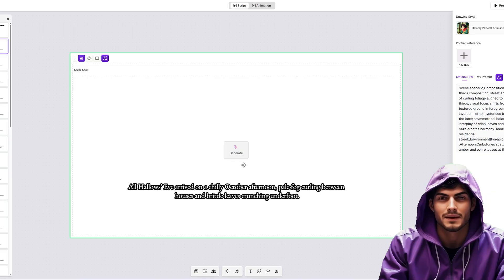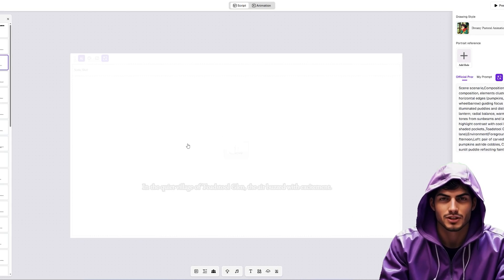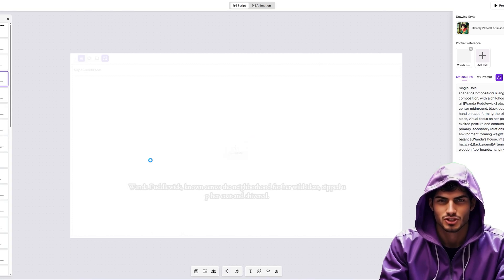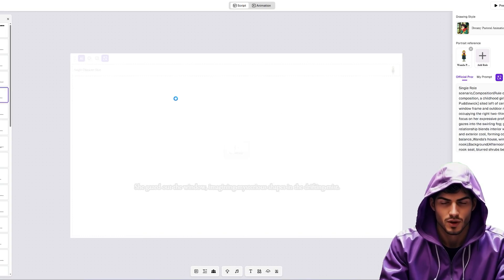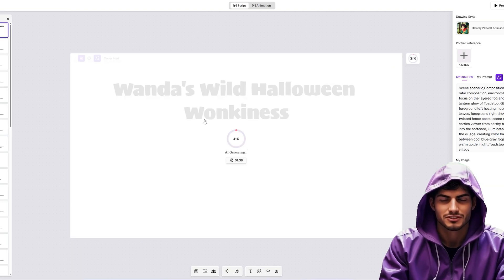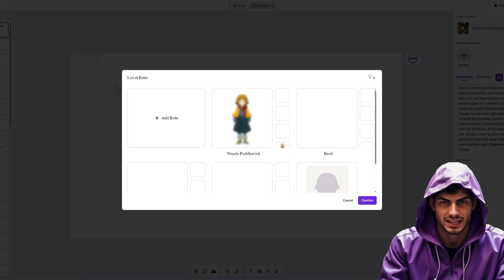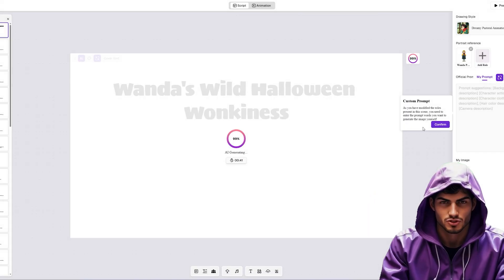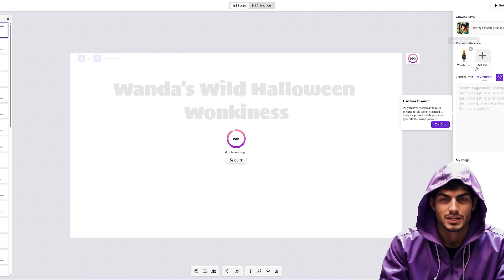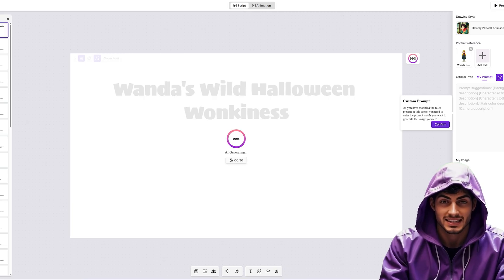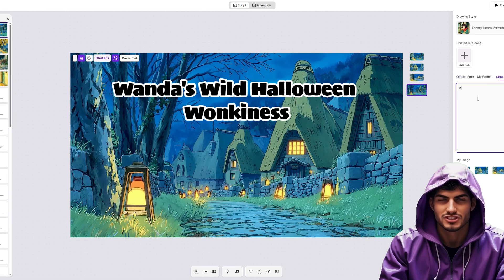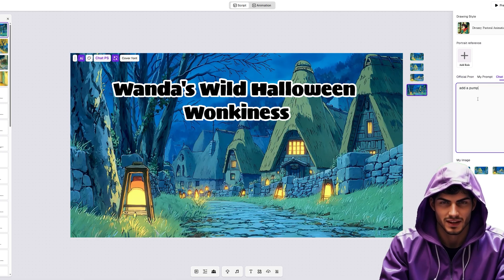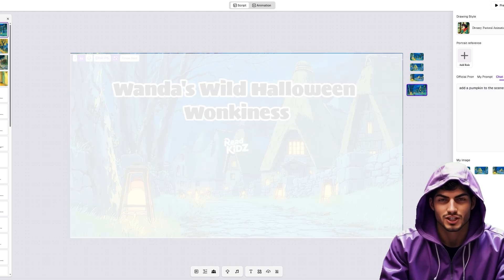Now we're in the PPT interface. Think of this as your storyboard canvas. Click Generate on the canvas to create the illustrations for each page. You can check the official prompts Read Kids suggests, or enter your own custom prompt for specific details. Crucially, add your character reference images here — this ensures the AI knows exactly who to draw in the scene, maintaining that perfect consistency. If an image generates and it isn't quite right, use the Chat P feature. Just type your request naturally, like 'add a pumpkin to the scene' or 'make the sky darker,' and the AI will touch it up for you instantly.